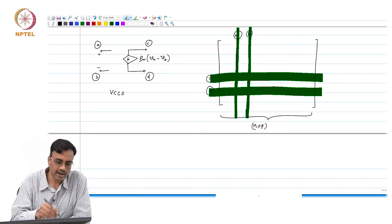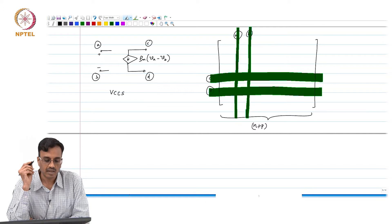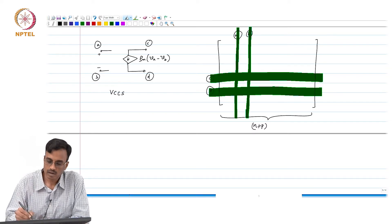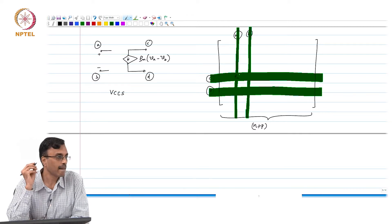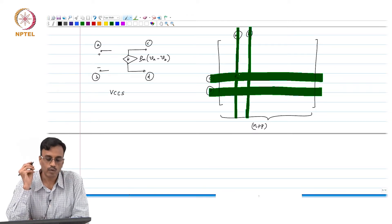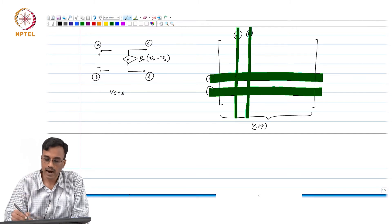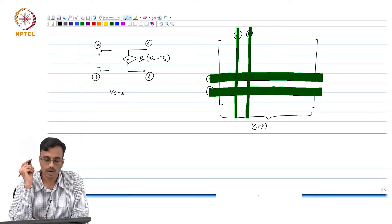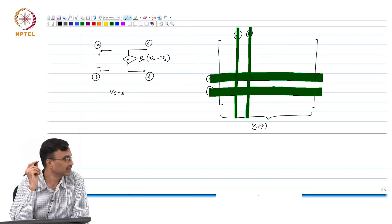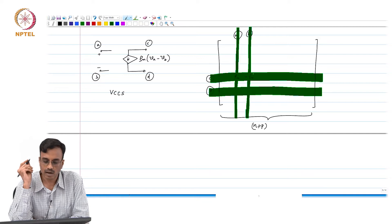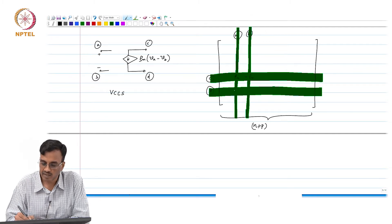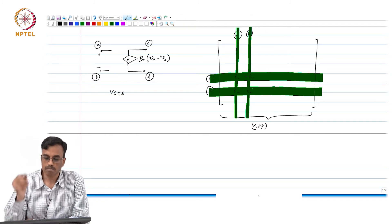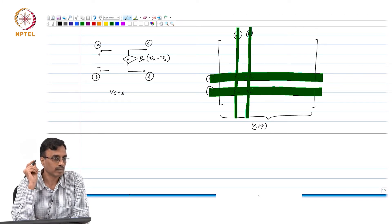So the entries will happen at the intersection of rows C and D with columns A and B. In the C-th row you have +g_m corresponding to V_A and −g_m corresponding to V_B. And in the D-th row, what will you see? Minus g_m.